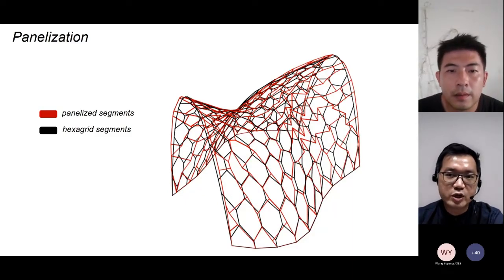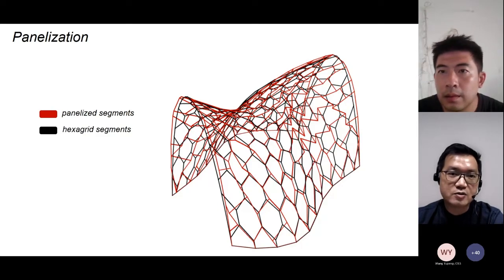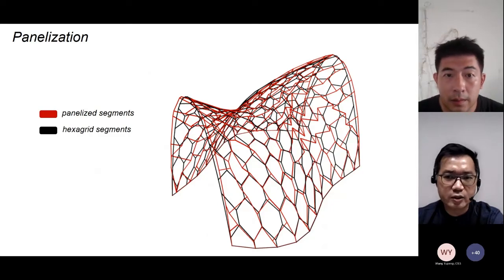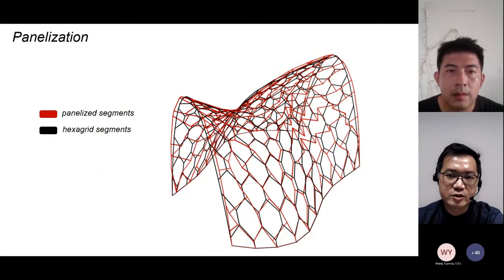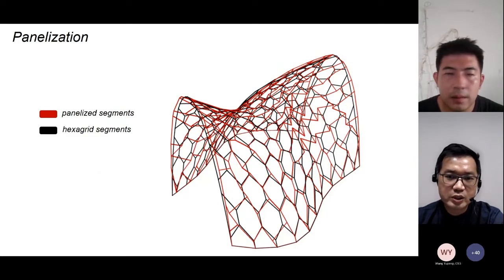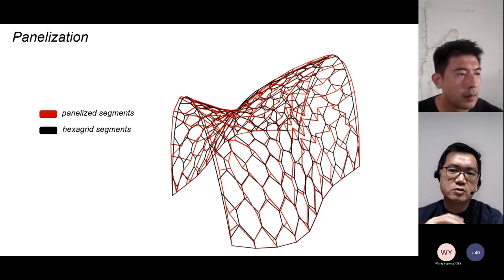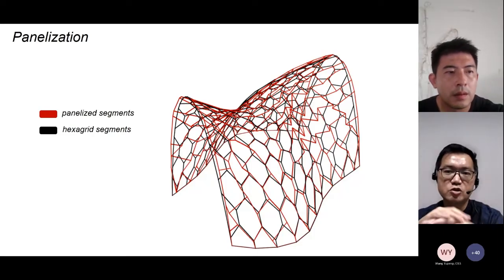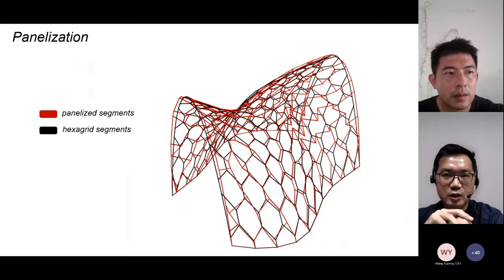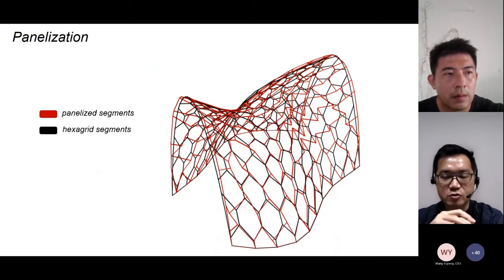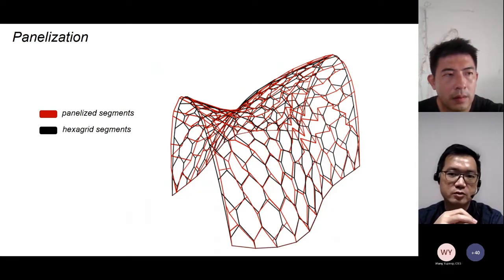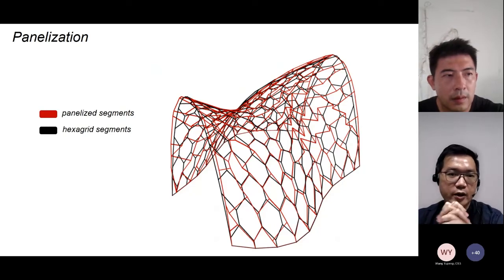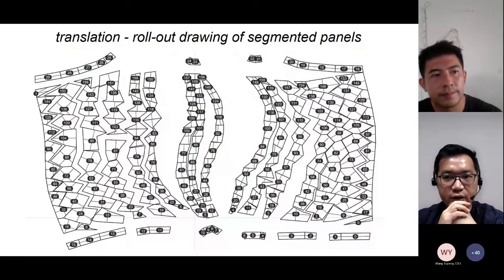Since we only have a three-axis CNC, we had to think about how to fabricate with just that. The answer was to planarize the panels. We ran them through Kangaroo — a pseudo-physics plugin for Grasshopper — which acts as a solver. It takes the vertices of all individual panels; the main shell has about 160 panels excluding the 20 stabilizer panels on both sides. The solver adjusts the points using its embedded algorithm until all panels are planar in the XY plane, and we can output them as 2D drawings.